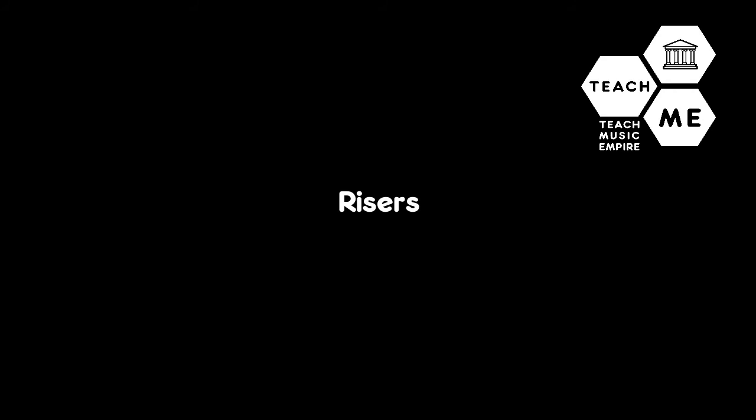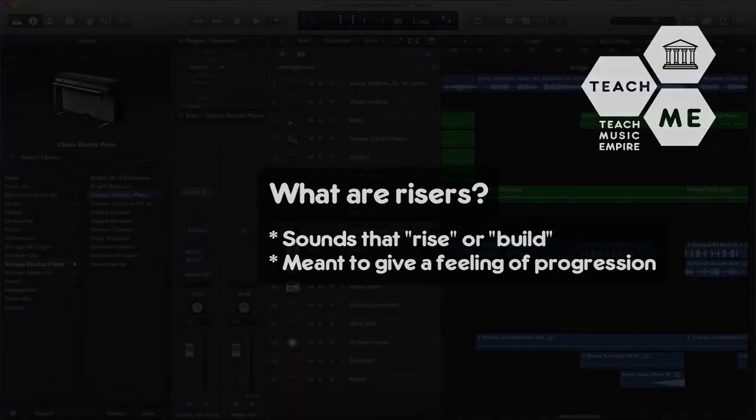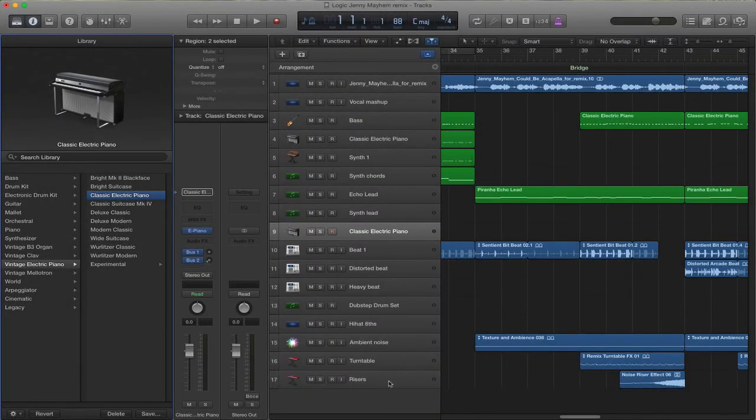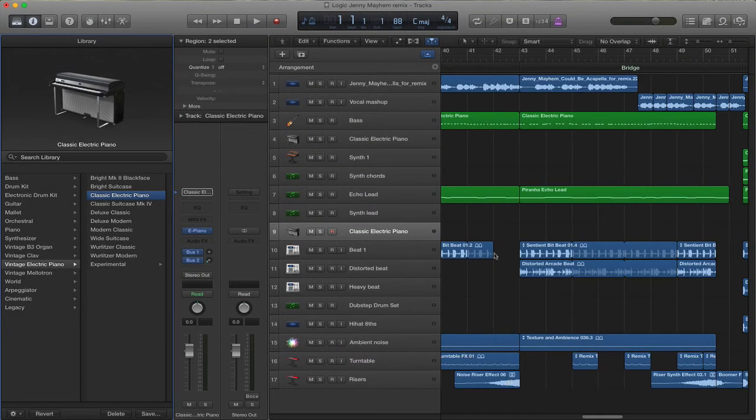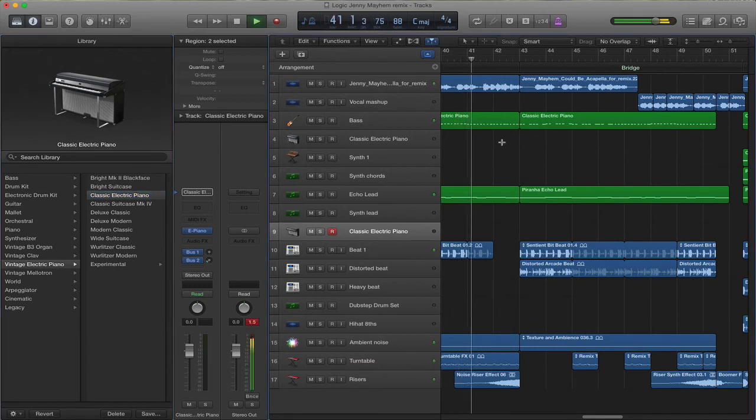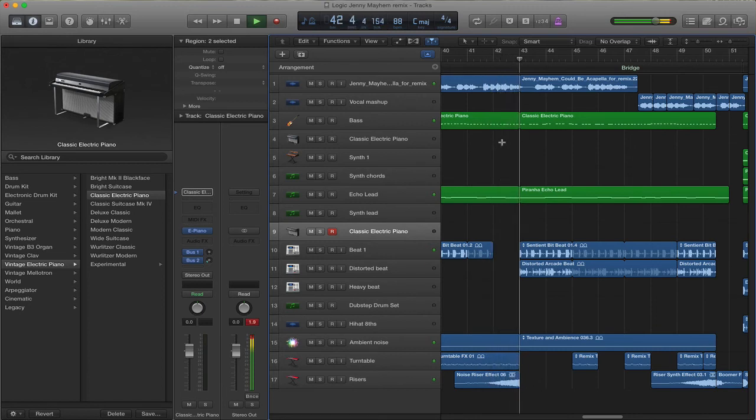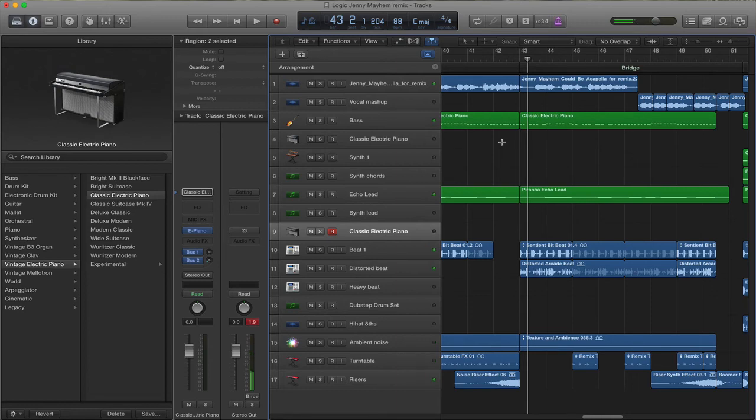Something else that you need to note is the use of risers. Risers are often used in electronic music to give a feeling of progression. And I have a separate track for my risers. Let me play you what that riser sounds like. Did you hear that? Started quietly, and then got progressively louder.